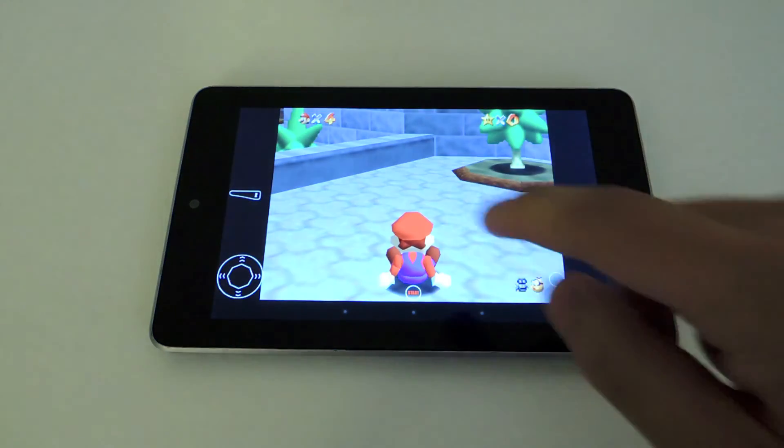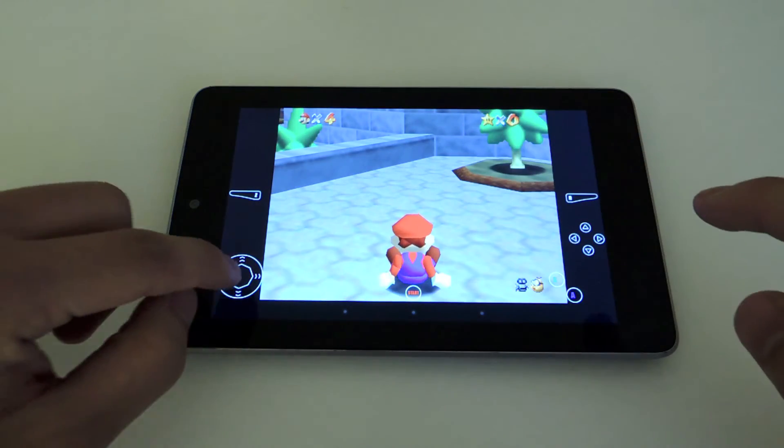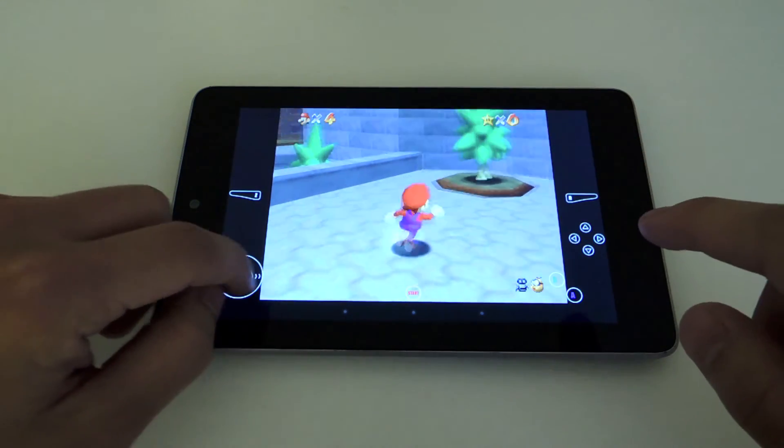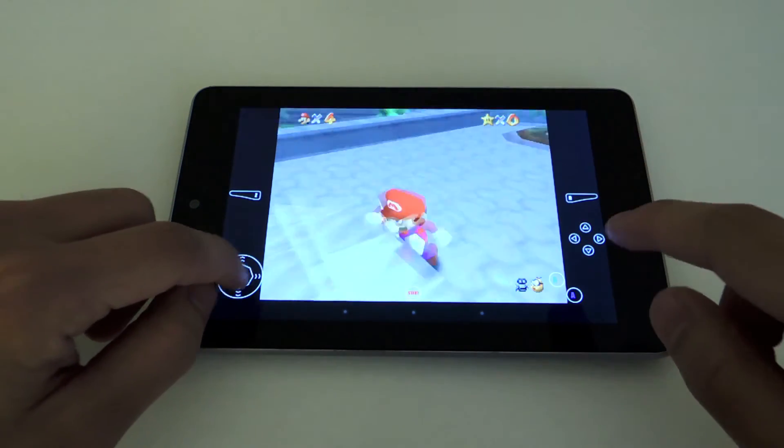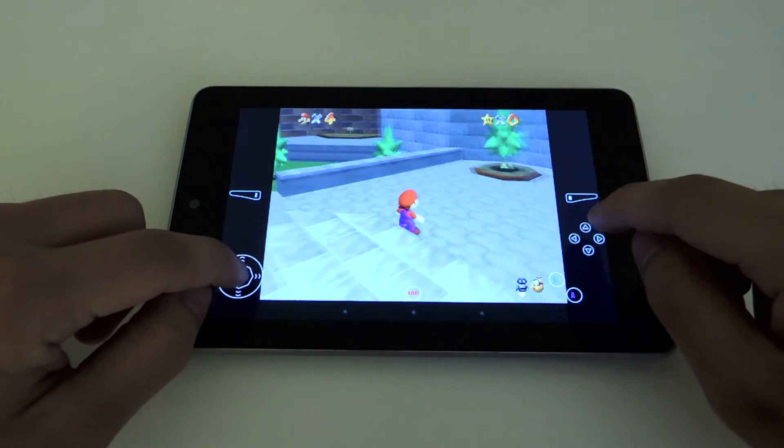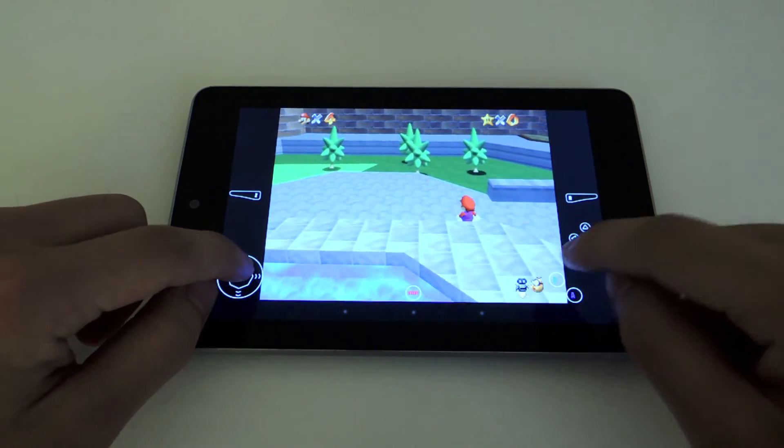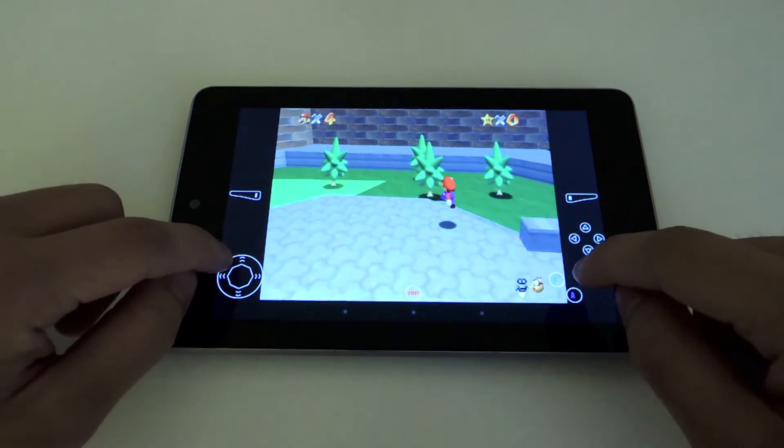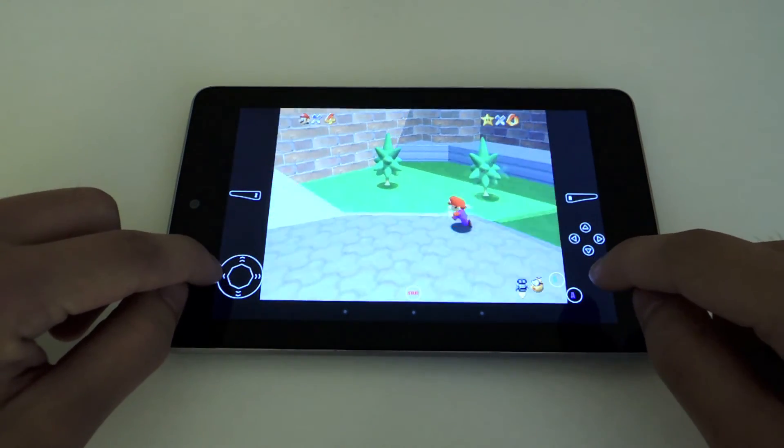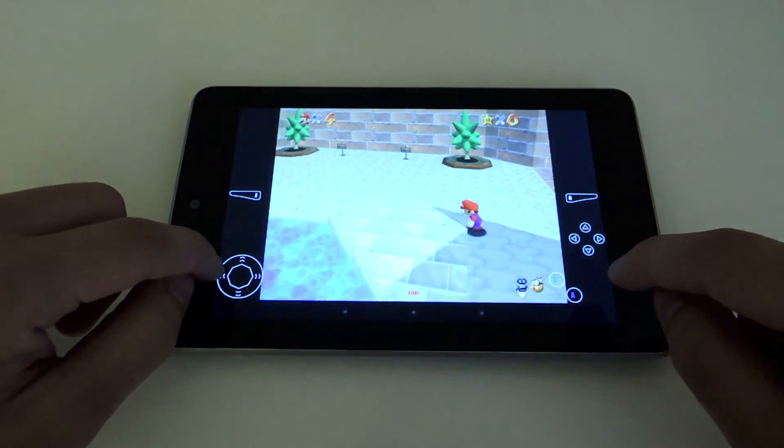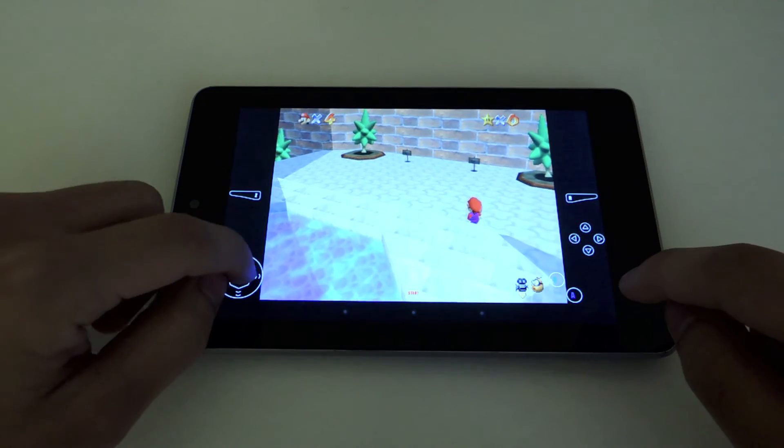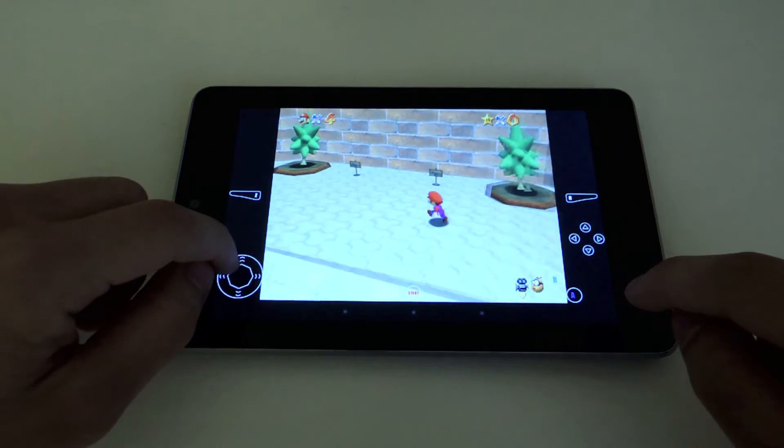And there you have it. Now, you have these on-screen controls, so you can move Mario around. You can also jump. Everything runs in full speed, you get full sound.